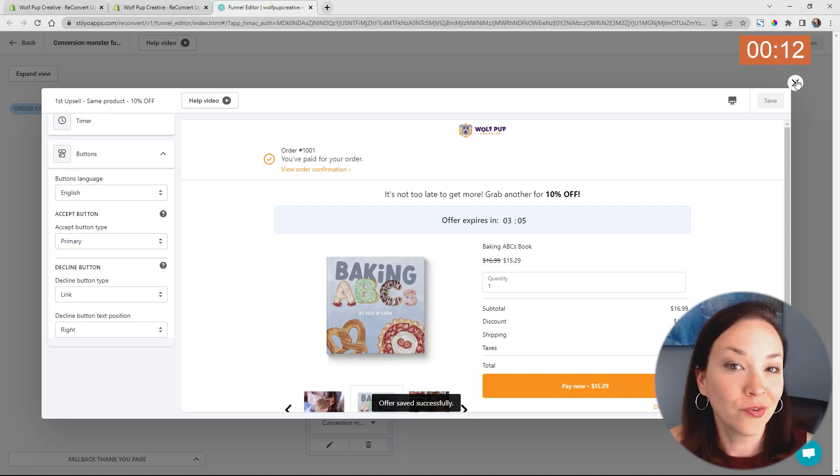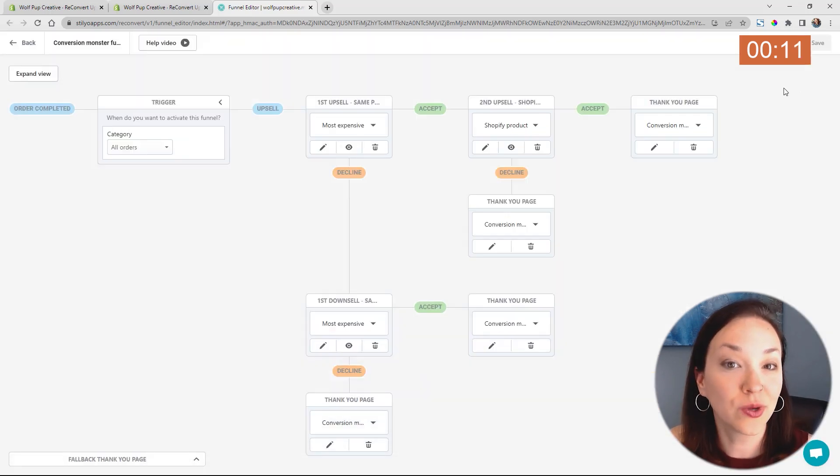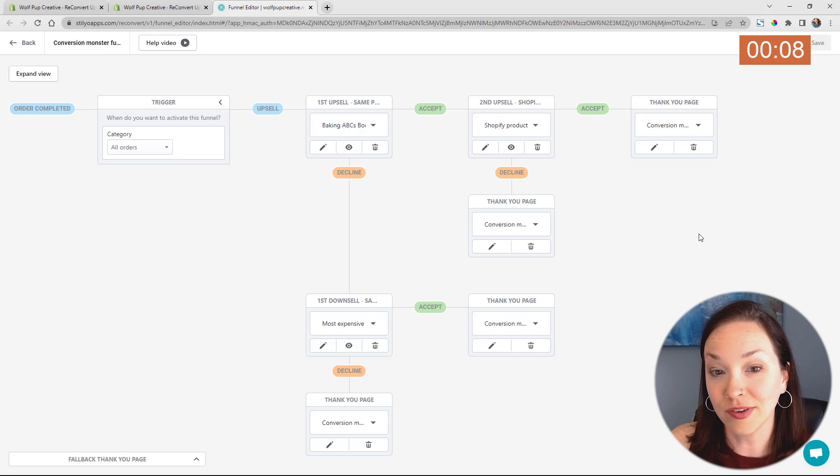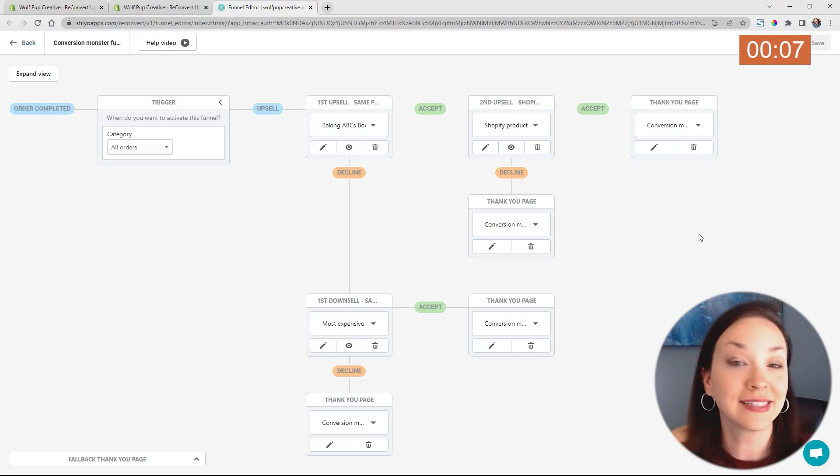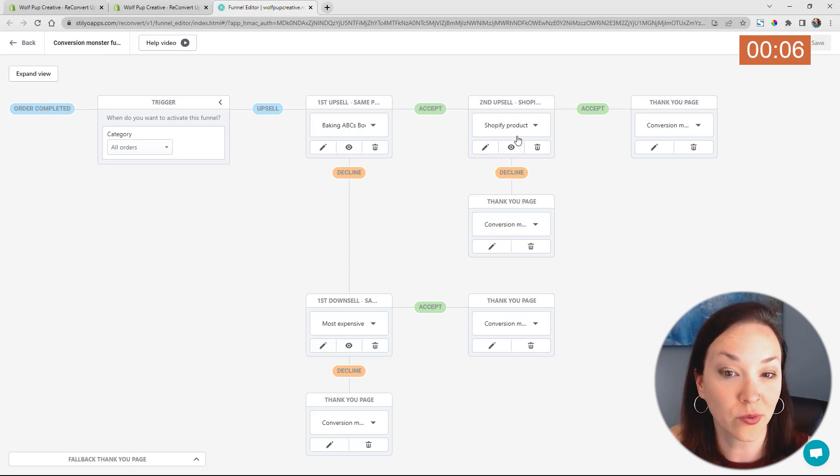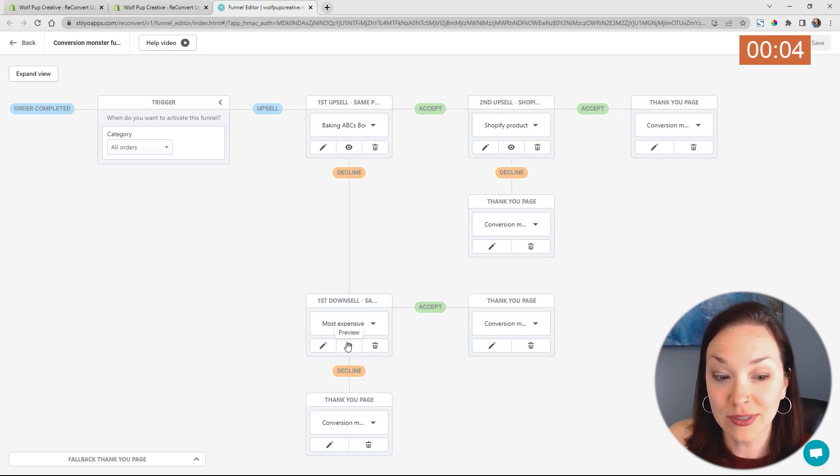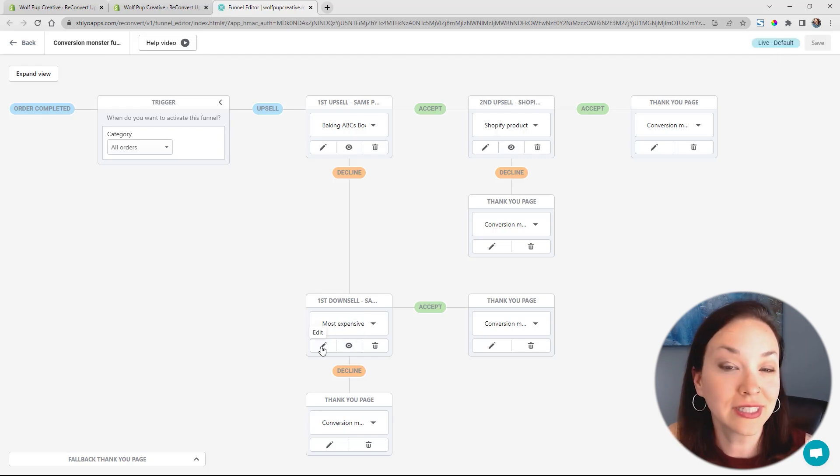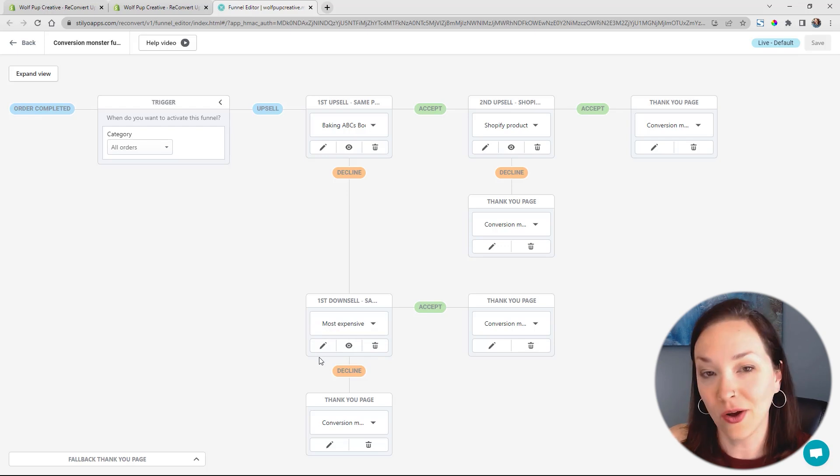Now if you exit out of this, you can go through the same process and choose based off of this what that second upsell is going to be as well as the downsell. And you can just click on the pencil icon to edit all of these as well.